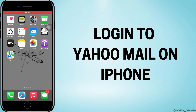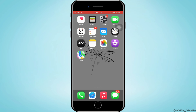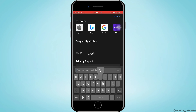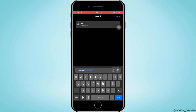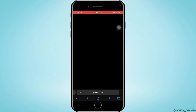How to log in to Yahoo Mail? Let's jump right into the steps. First, you want to go ahead and open any browser. I am using Safari here. Go to the search bar and search for yahoo.com.